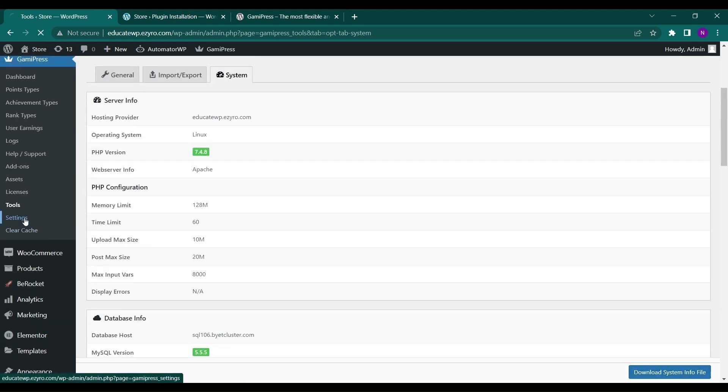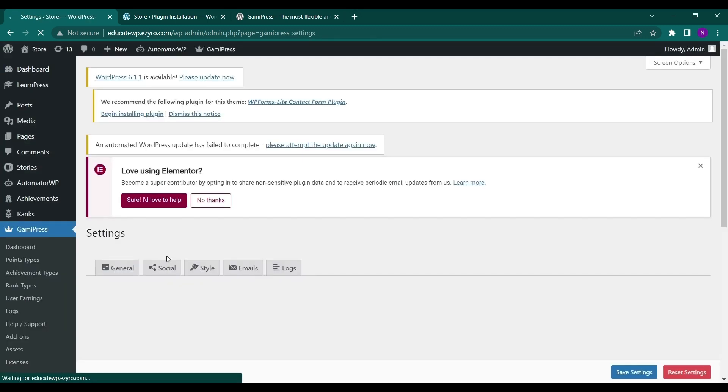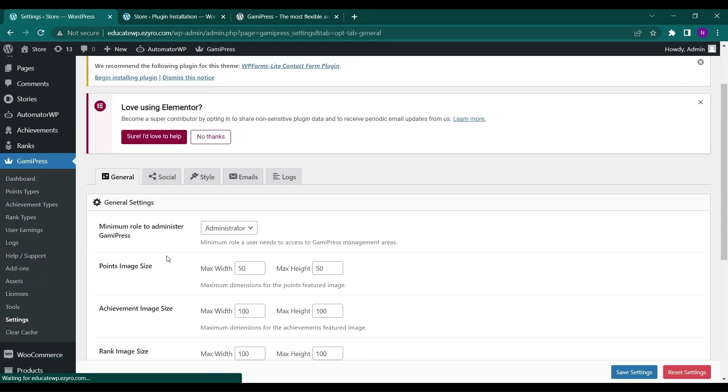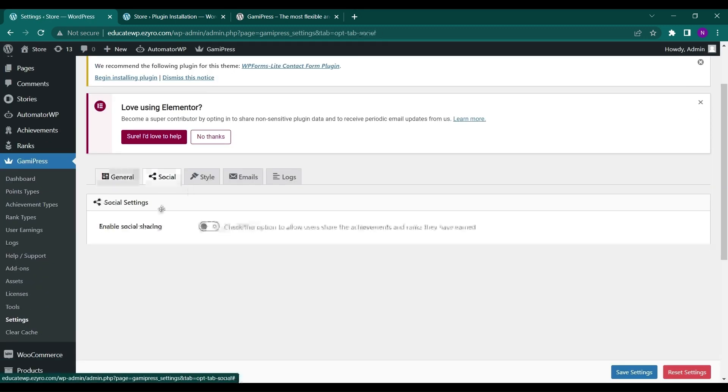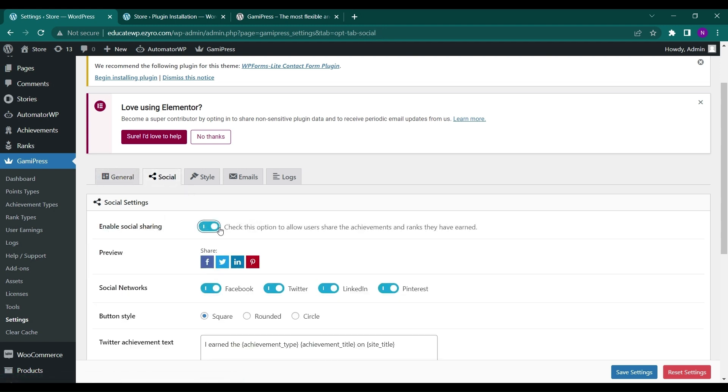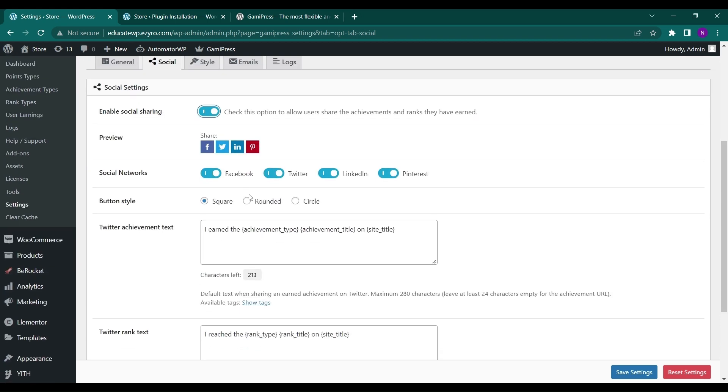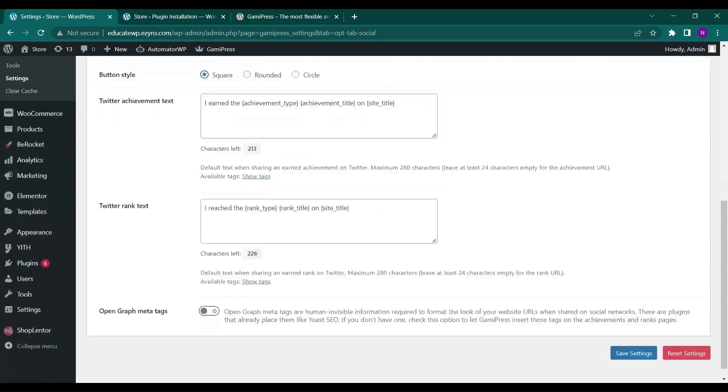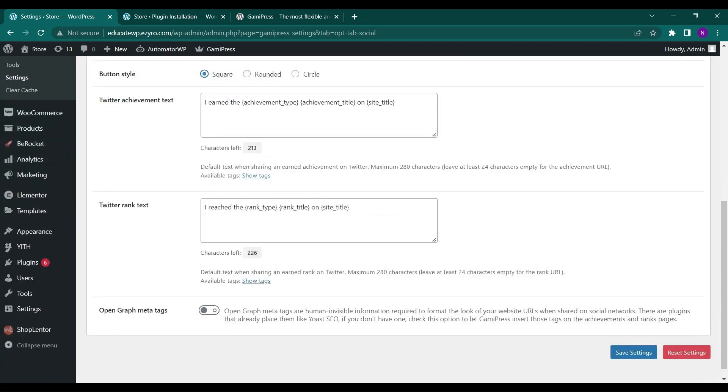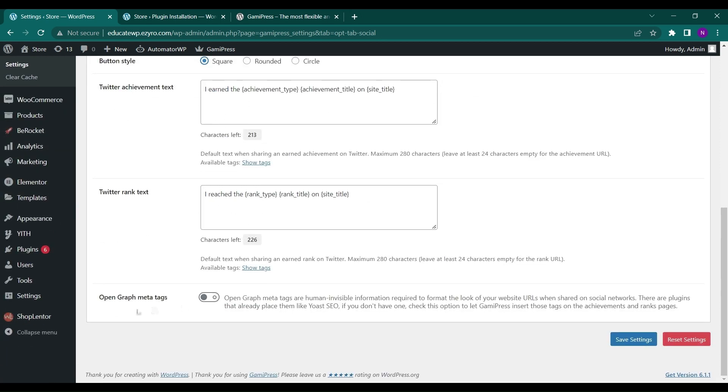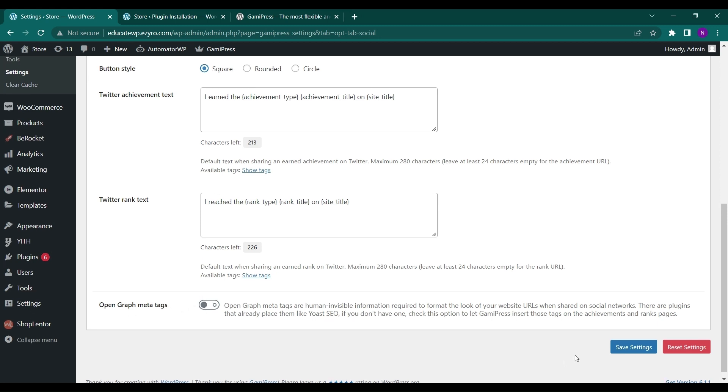And in settings of the GamiPress, you will see social option to enable social sharing. You can check this button. And now the sites will be shown that are allowed to social share. The box style will be here. You can choose the box style, rounded, circle or square. You can choose the text which will be attached to their post and click on save settings to save social sharing on.